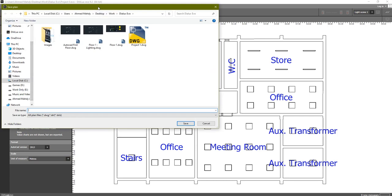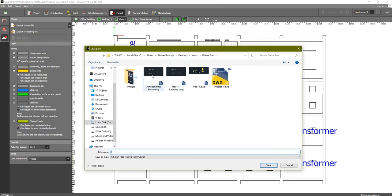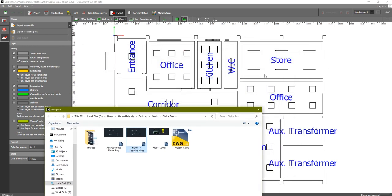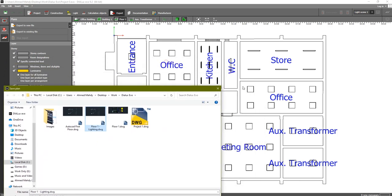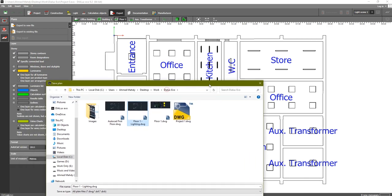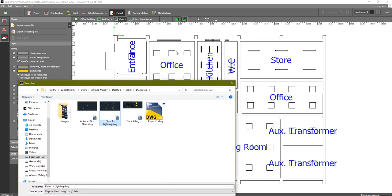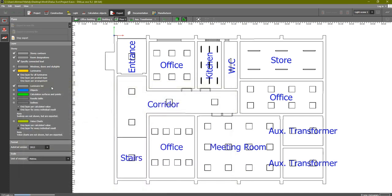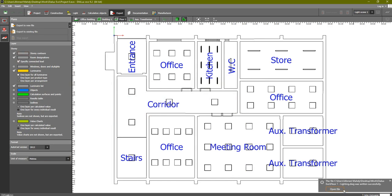We will export to an existing file - the plan export to existing file. You can see this is the plan I'm using: floor one lighting. This is a pure AutoCAD plan for this building - the first floor of this building. I would like to add the luminaires from Dialux into this AutoCAD file. Double-click on this one and you can see it has exported and finished exporting.